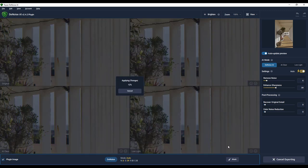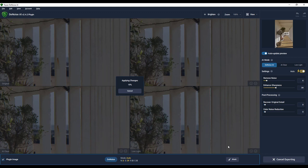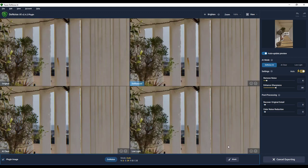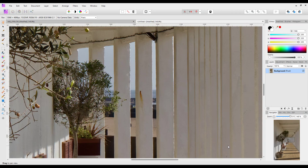I'll wait for the plugin to do its thing, which takes a little while because there's a lot for it to do. And then it will return this back to Affinity Photo.